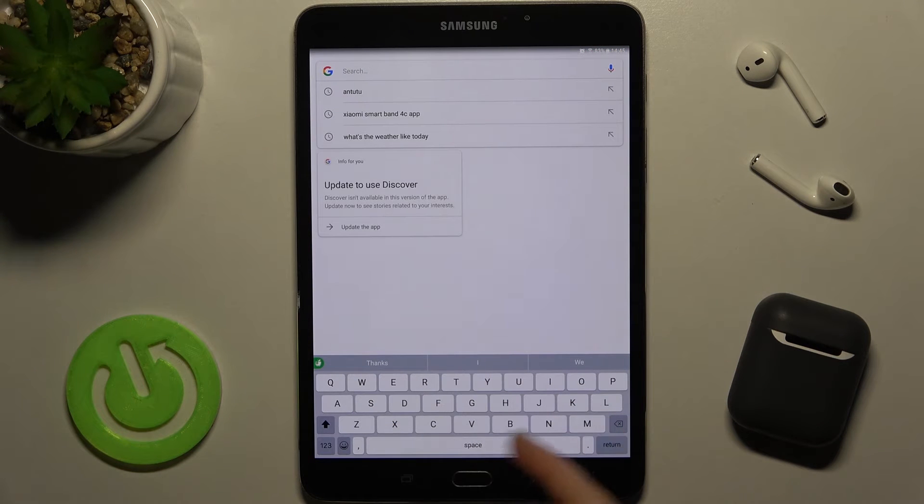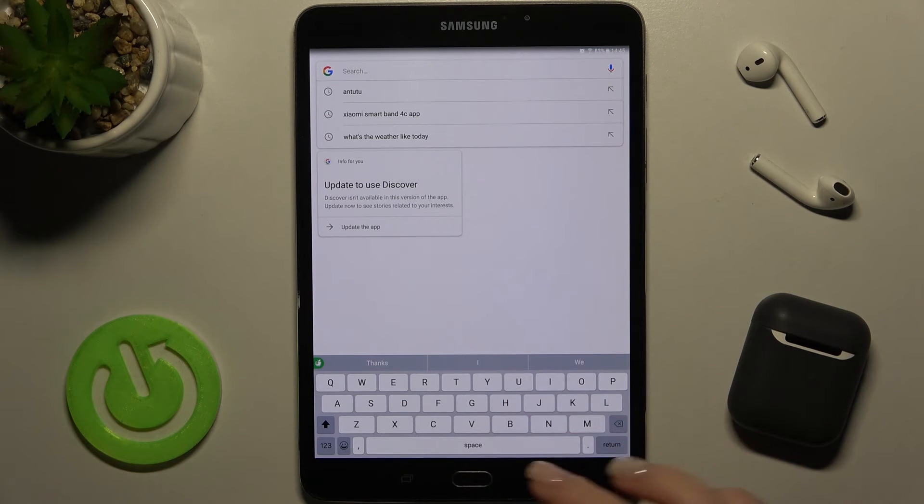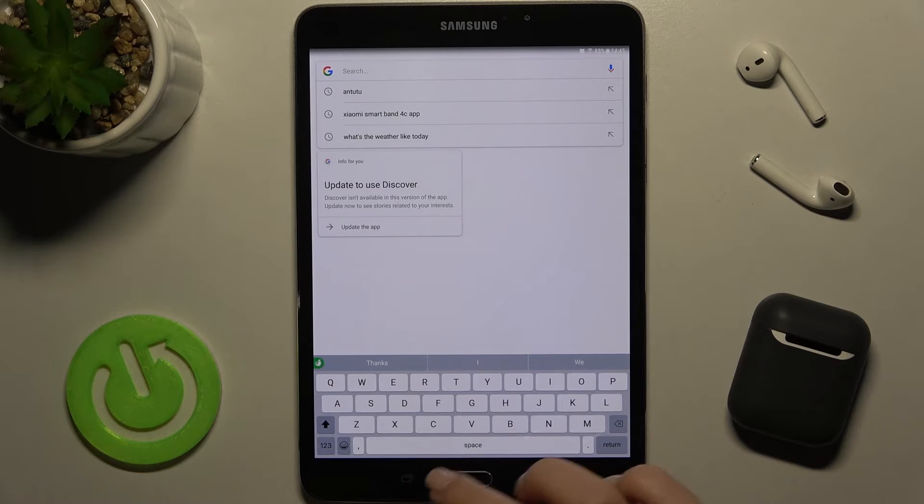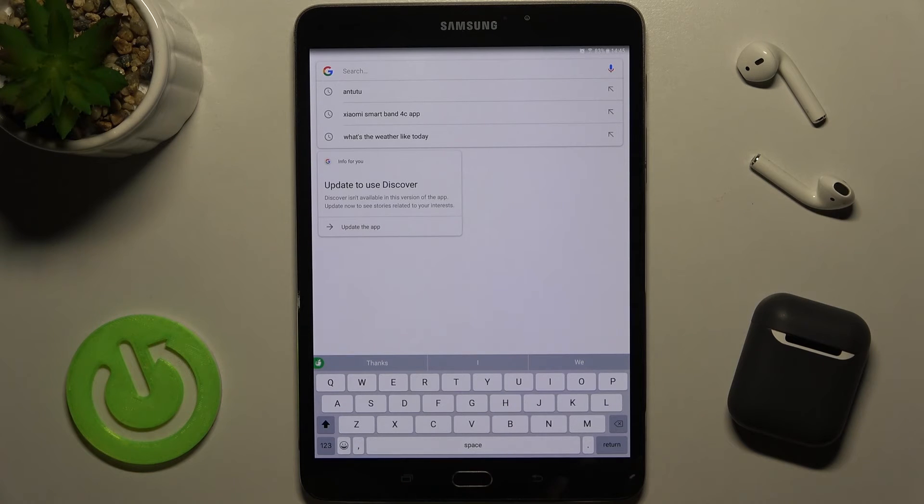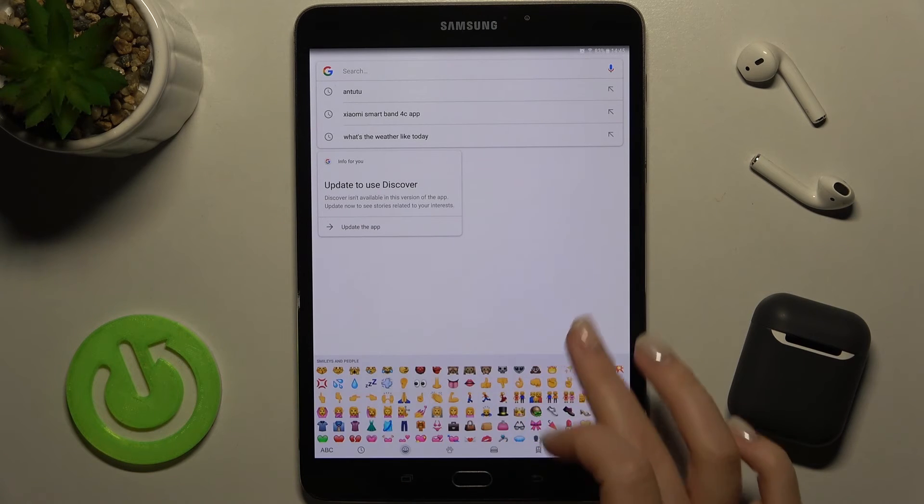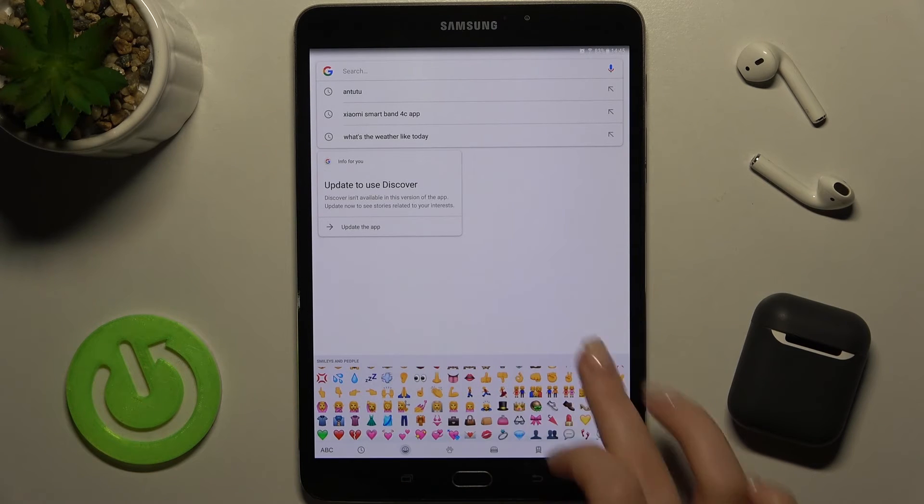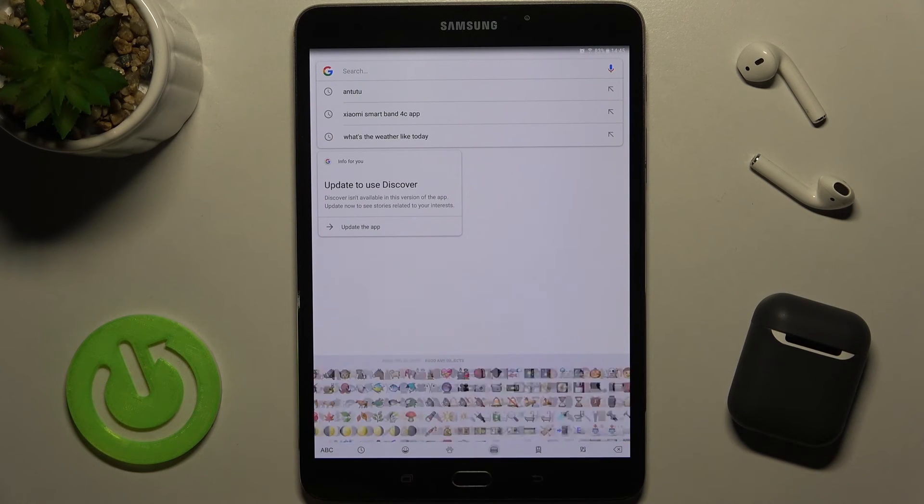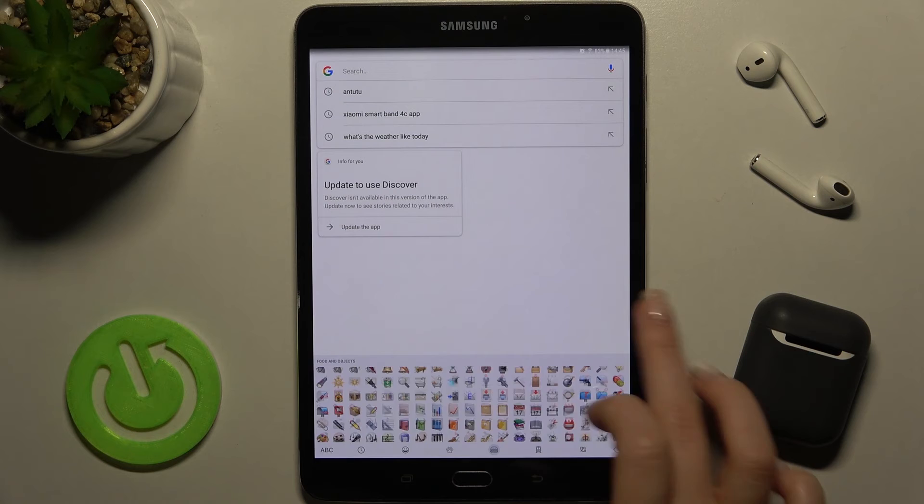As you can see, we now have our keyboard that looks close to the iPhone keyboard, with all the emojis.